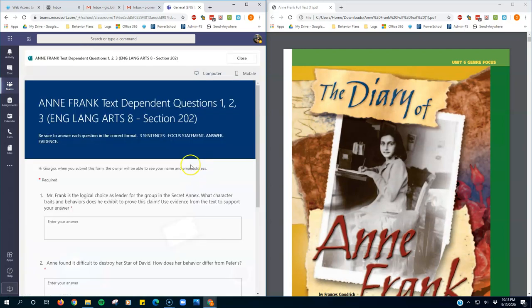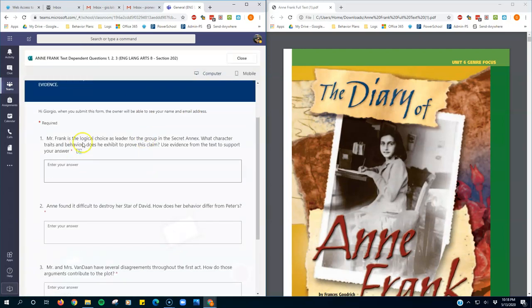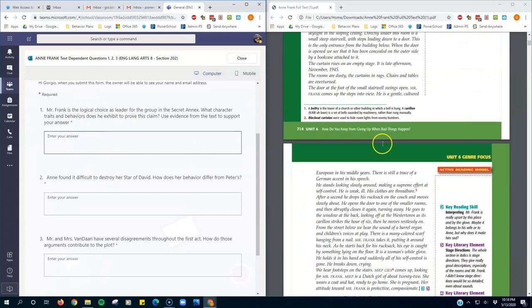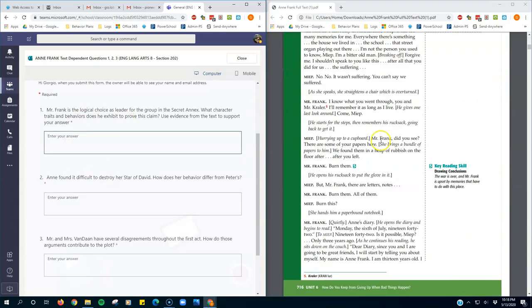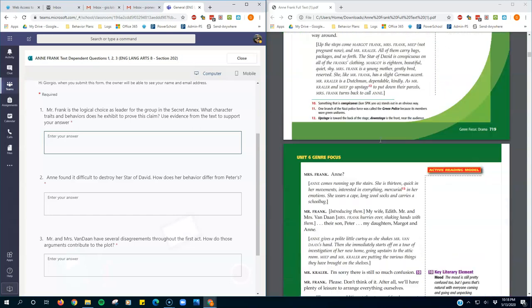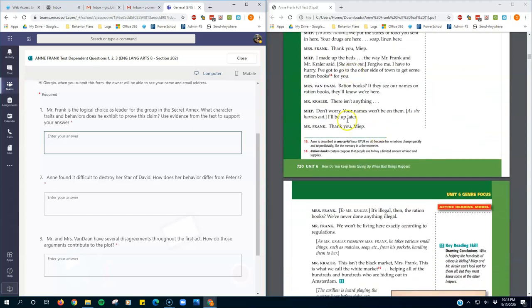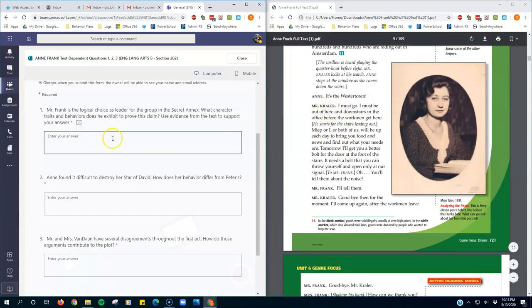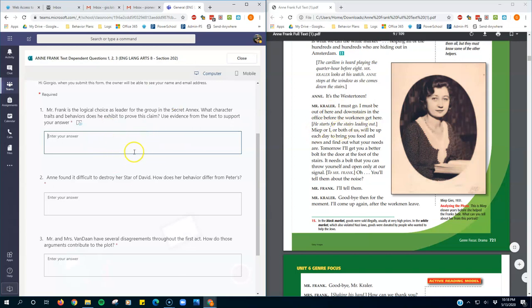I click that, and now I have my questions here. I can type my answers and scroll through my text on the right side of the screen so that I can find my evidence to support my answers.